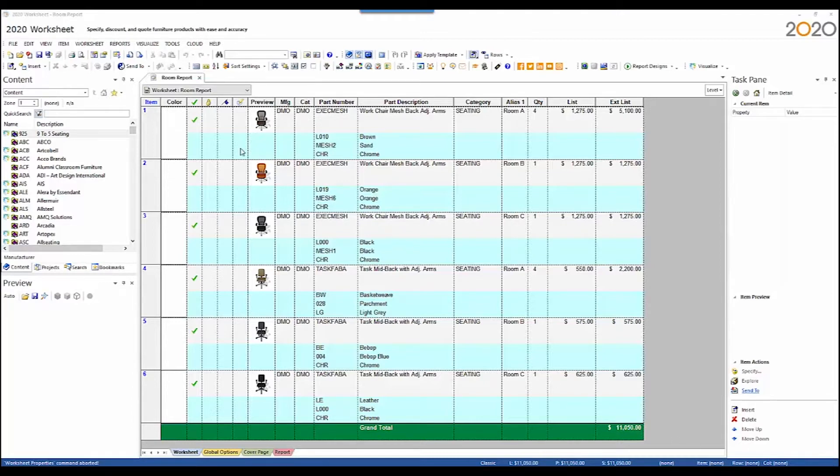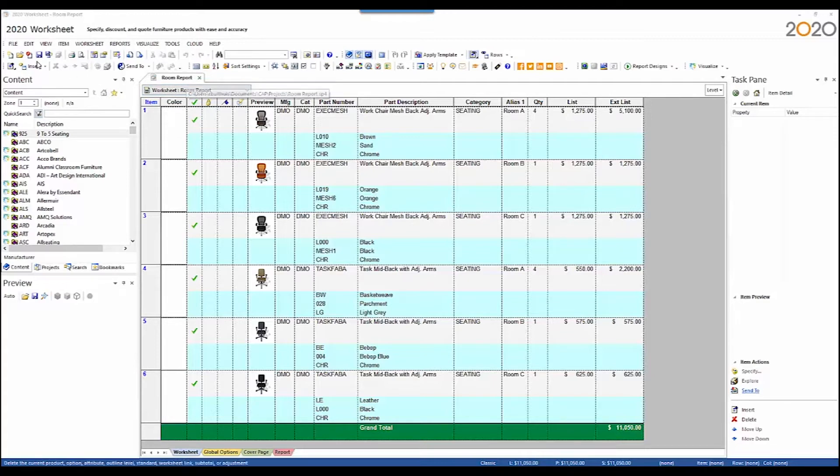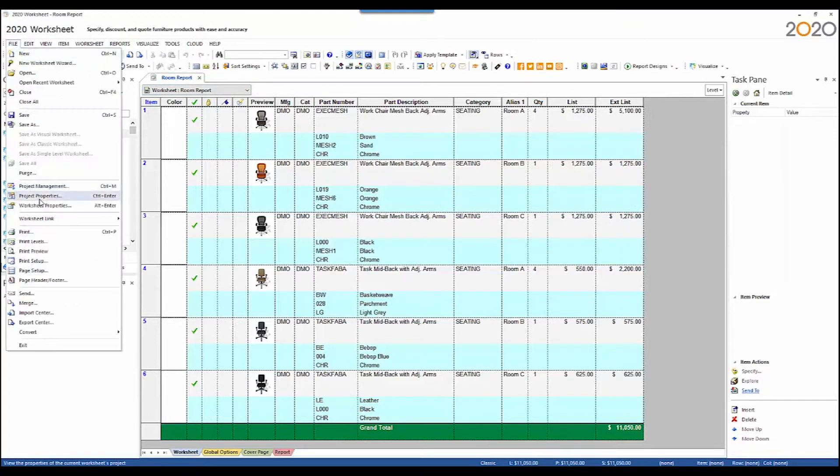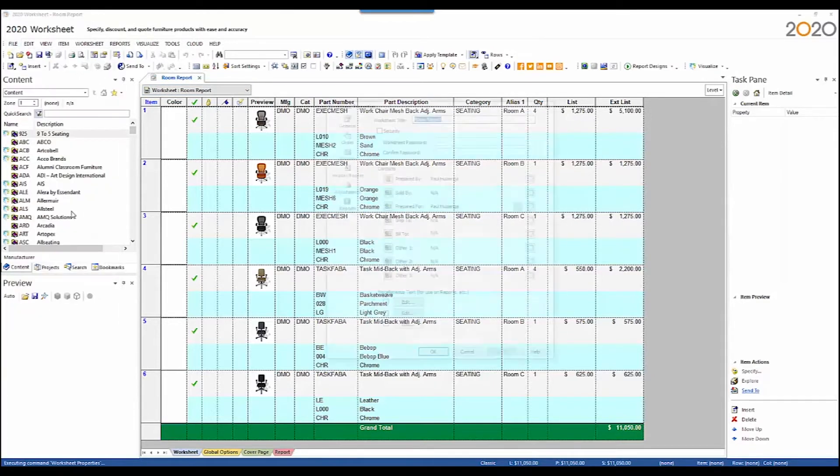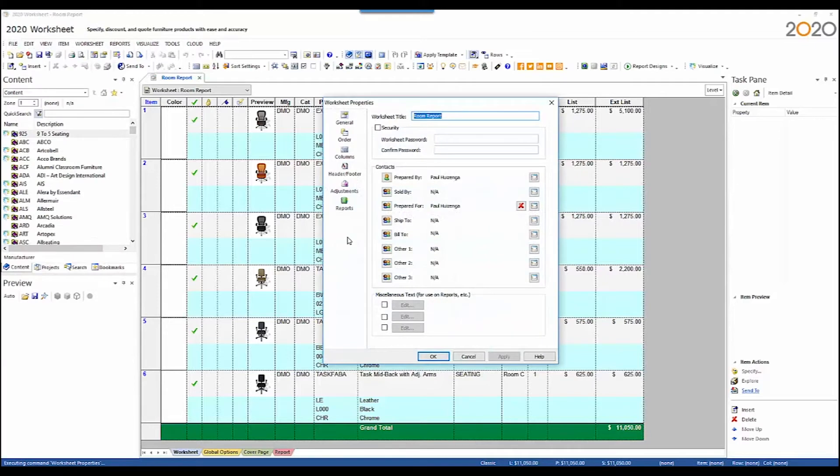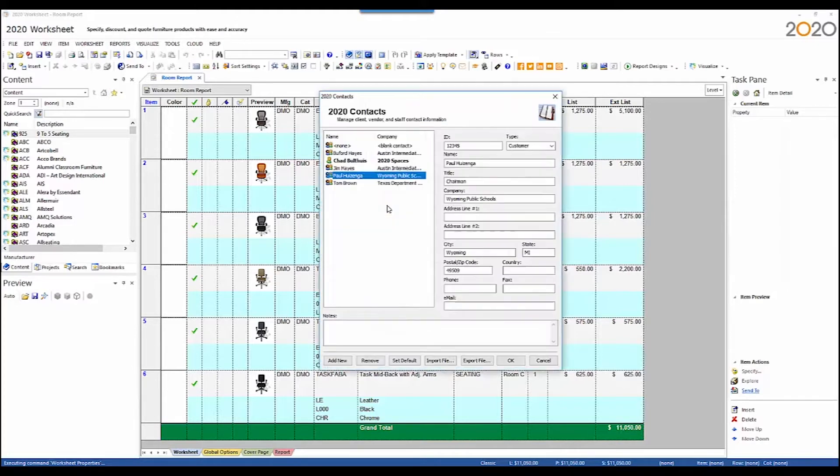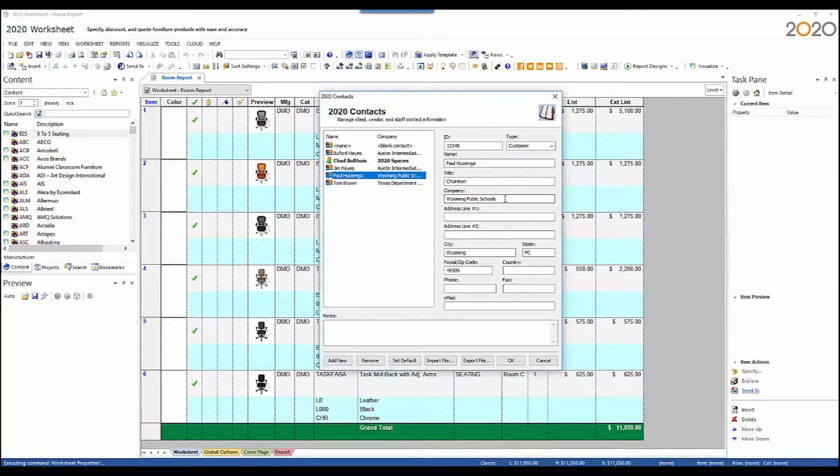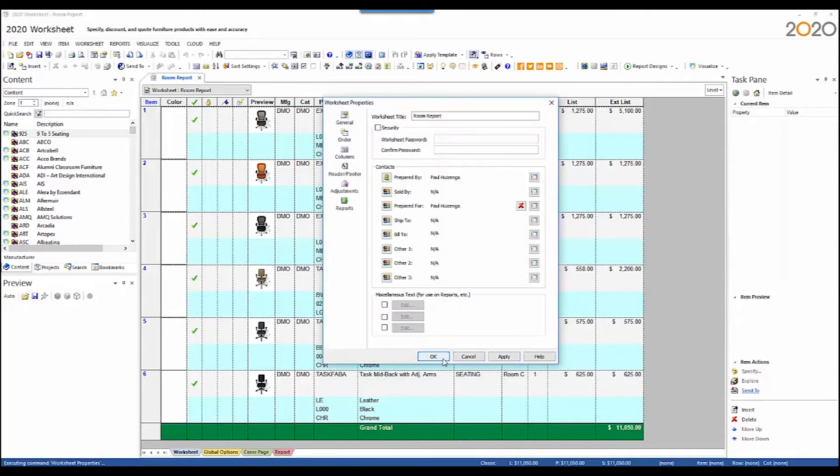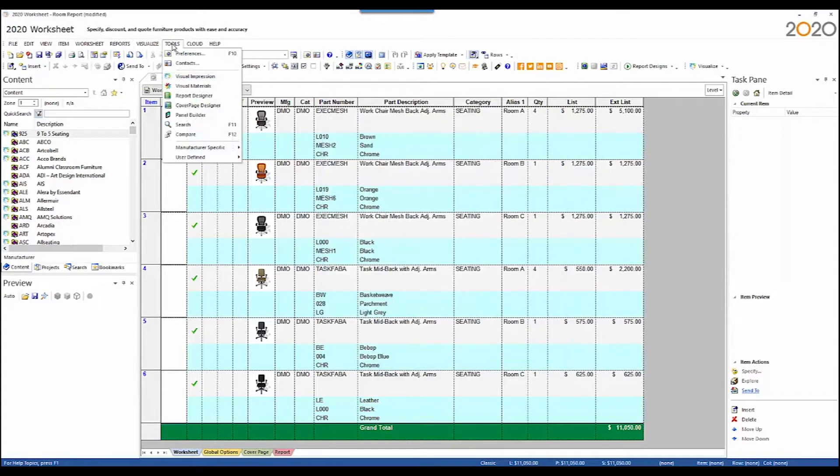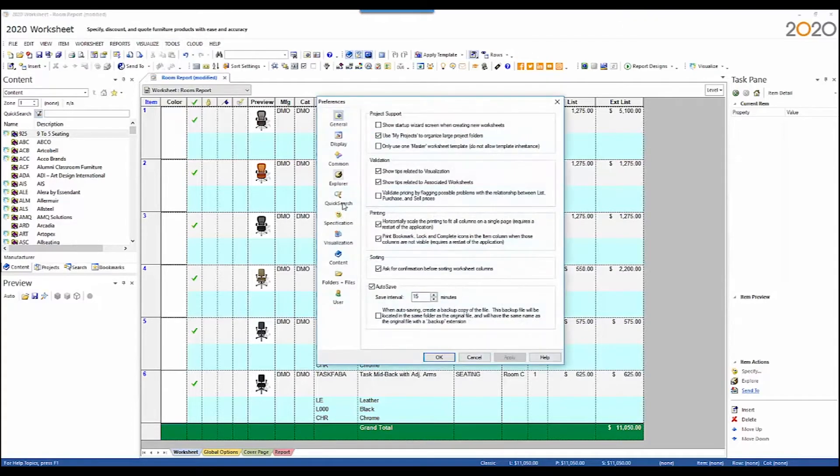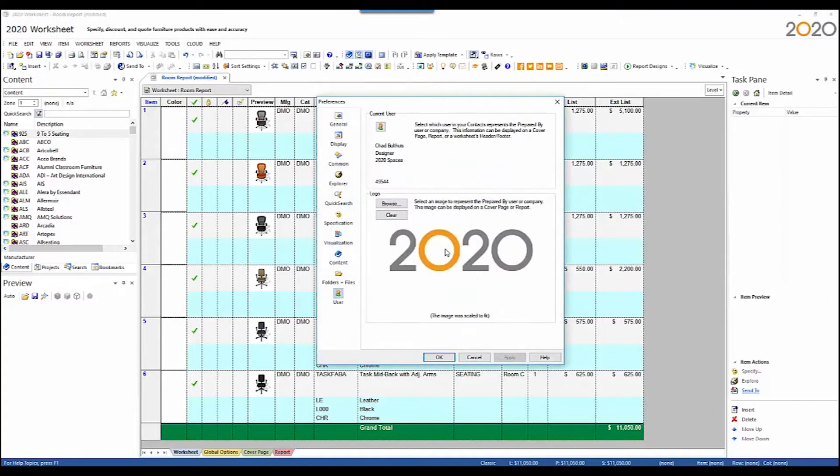Here I am in worksheet. I have a worksheet open. Its name is room report. I've set some worksheet properties up for this worksheet so that it will populate fields within the report template. The report title is room report. I also have a prepared for value set. This prepared for contact has a name and a company. Prepare for company is what will display in the report. I also have a logo set within preferences. This is a system setting so every worksheet will display this logo.